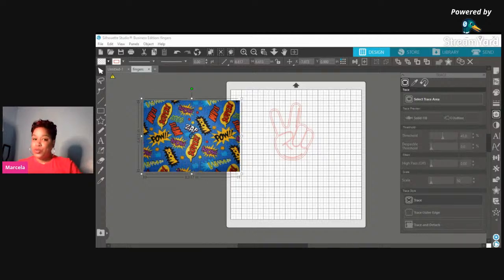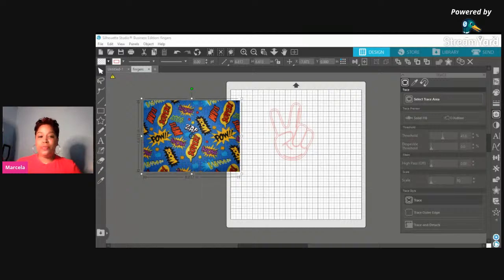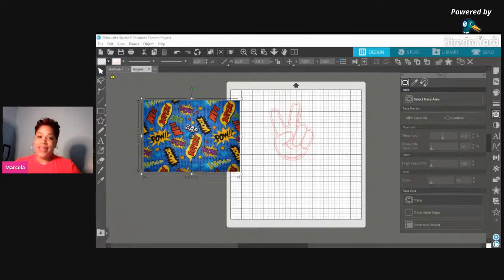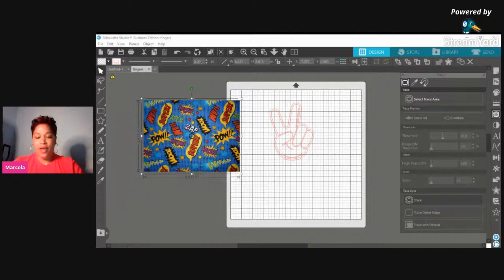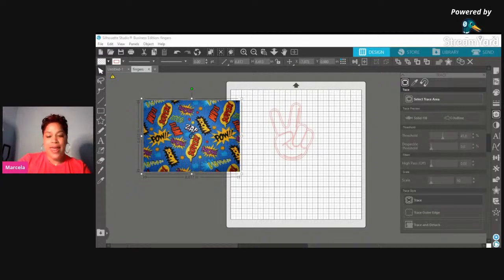As usual, make sure you guys subscribe and like this video — it shows YouTube that you want more content like this. I'm not going to do too much talking; let's go ahead and get to this so I can teach you guys how to use this crop feature.